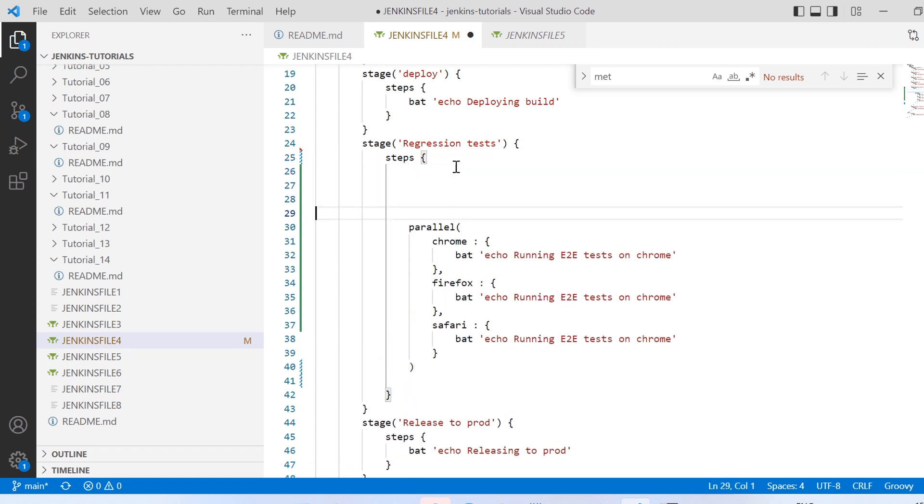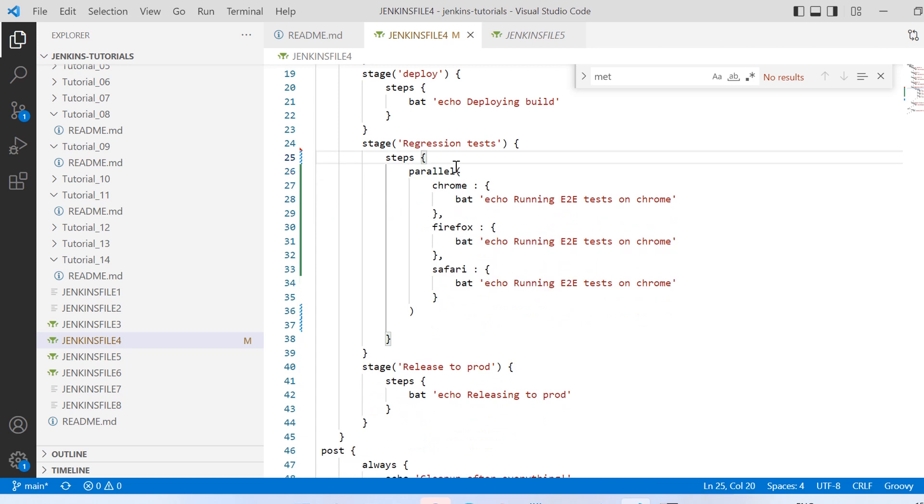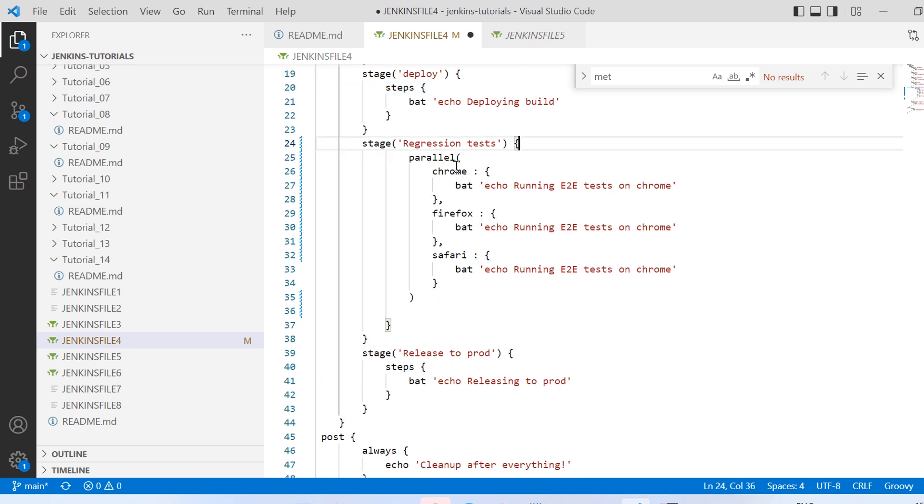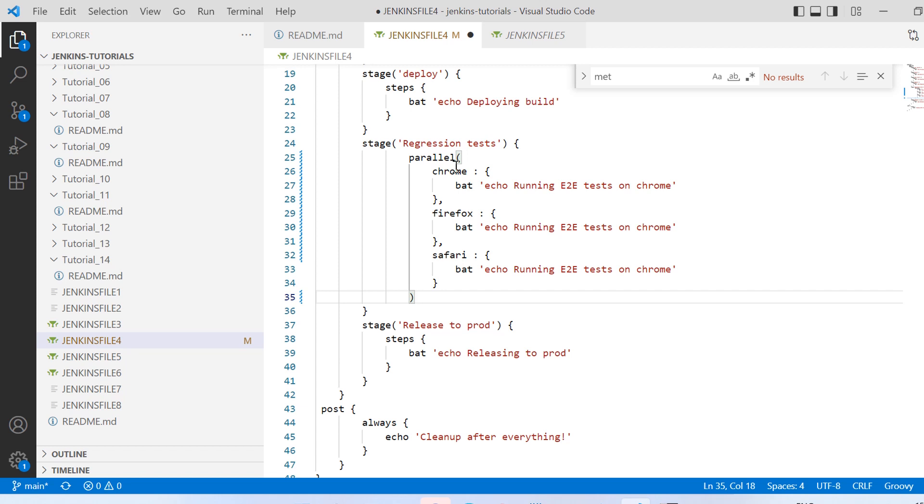And before that we need to first remove these steps, because that parallel directive won't come inside steps but it would directly come inside the stage. So let us remove that and then change this bracket to curly bracket. Now we have a stage and we have added parallel directive inside that.